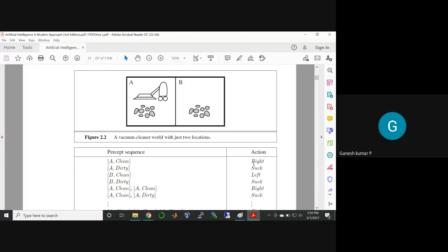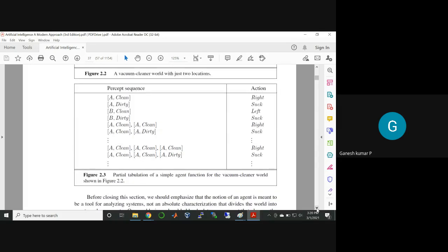What is the action? If it is clean, the action should be right — meaning the vacuum cleaner should move right because the dirt is on the right side. If the dirtiness is here, then the action you have to give is suck. Likewise for B: if B is clean, you have to move left. You have to create this kind of percept sequence and action tabulation for the agent to work.